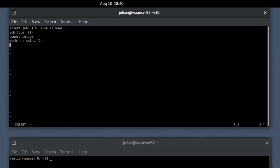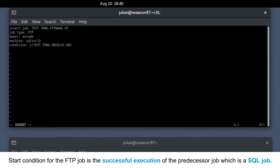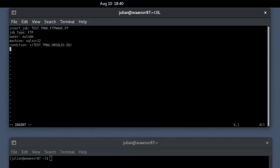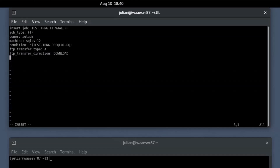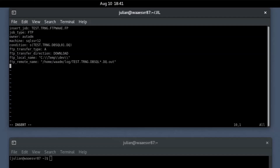Define the start condition for the FTP job. The start condition for the FTP job is a successful execution of the predecessor job, which is a SQL job. Define the FTP transfer type for transferring the text files. Define FTP transfer direction as download. Specify the file path to store the downloaded files. Define the destination file name with the complete path. Provide the FTP server name and the port. Then save the text file.